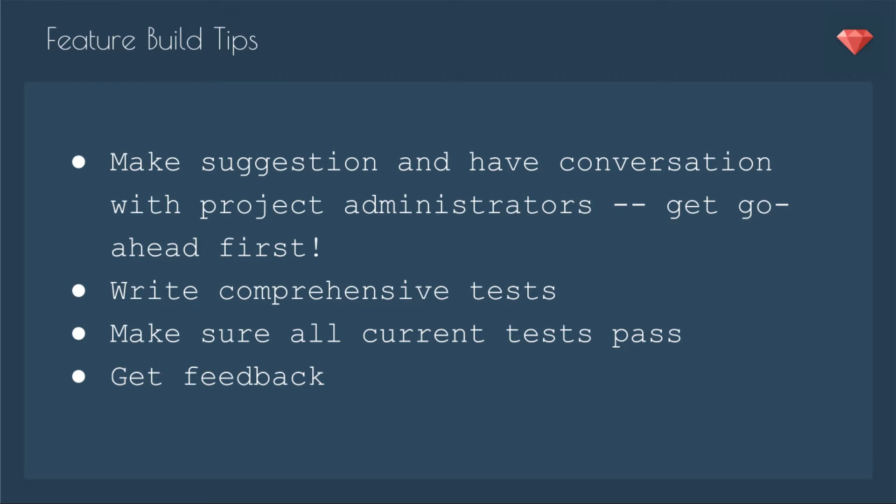Here are a couple of tips on feature builds. First, you need to make a suggestion and have a conversation with project administrators - get the go-ahead first. Write comprehensive tests and make sure all the current tests pass, not just the one you just wrote, and then of course get feedback.